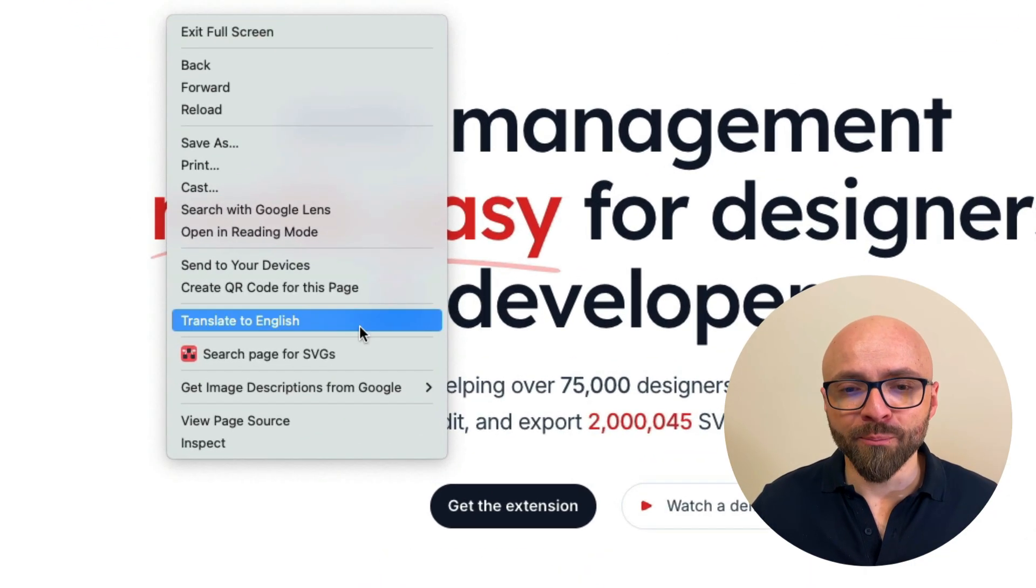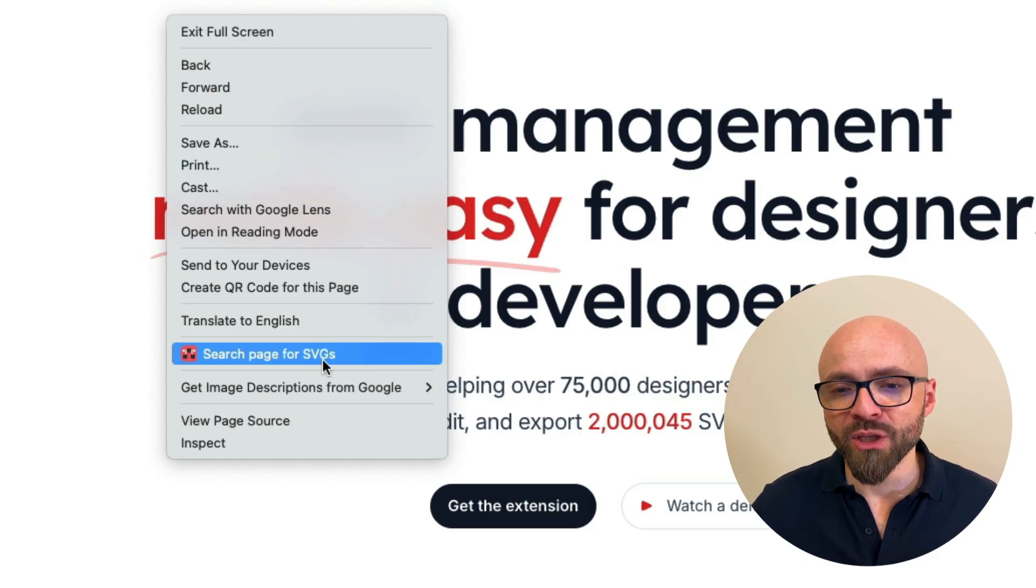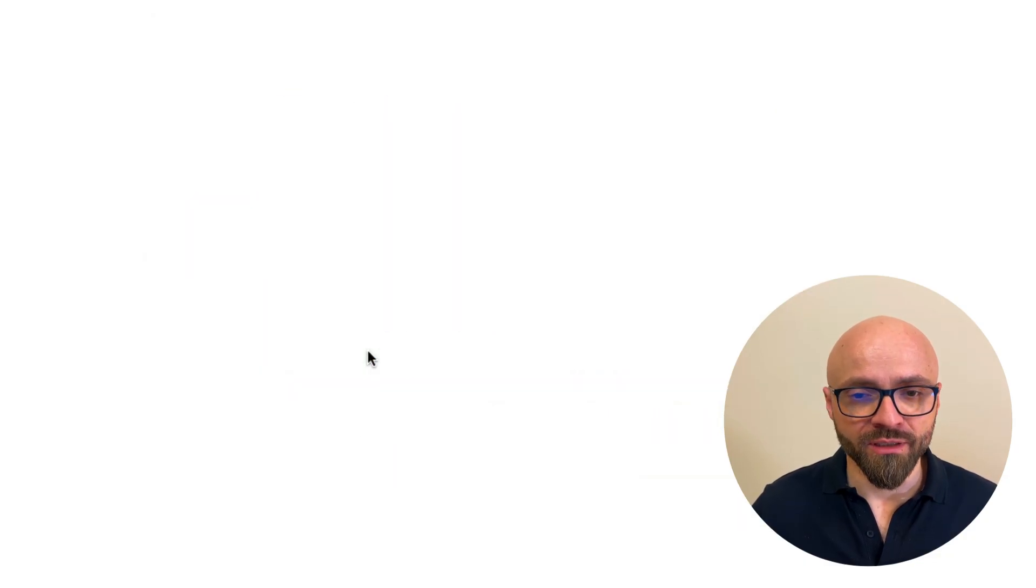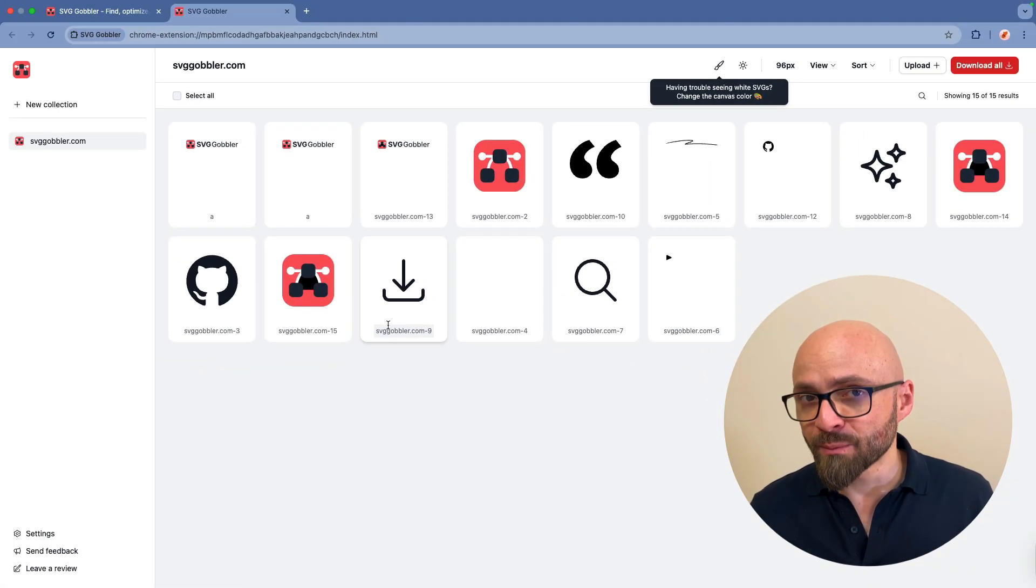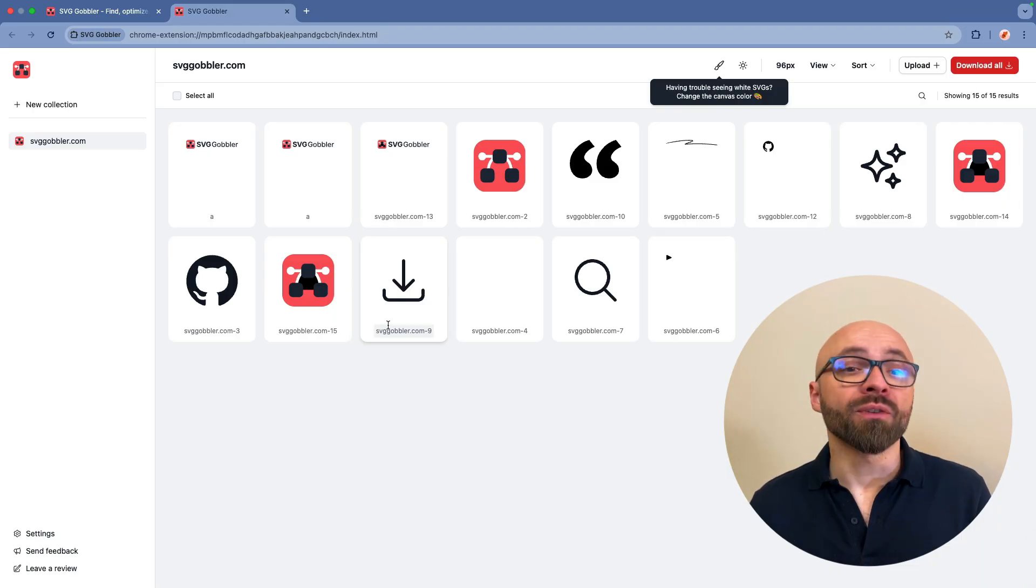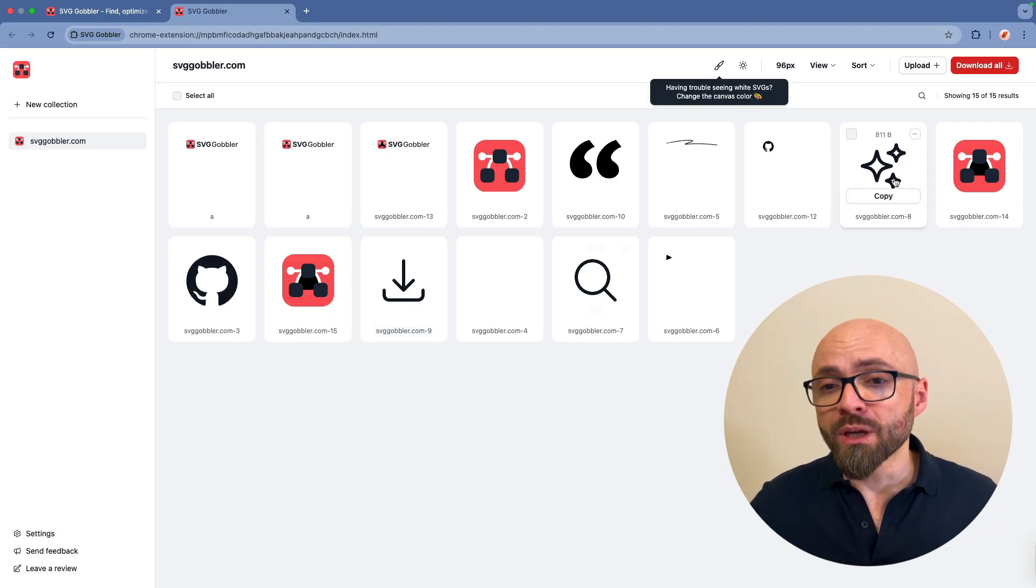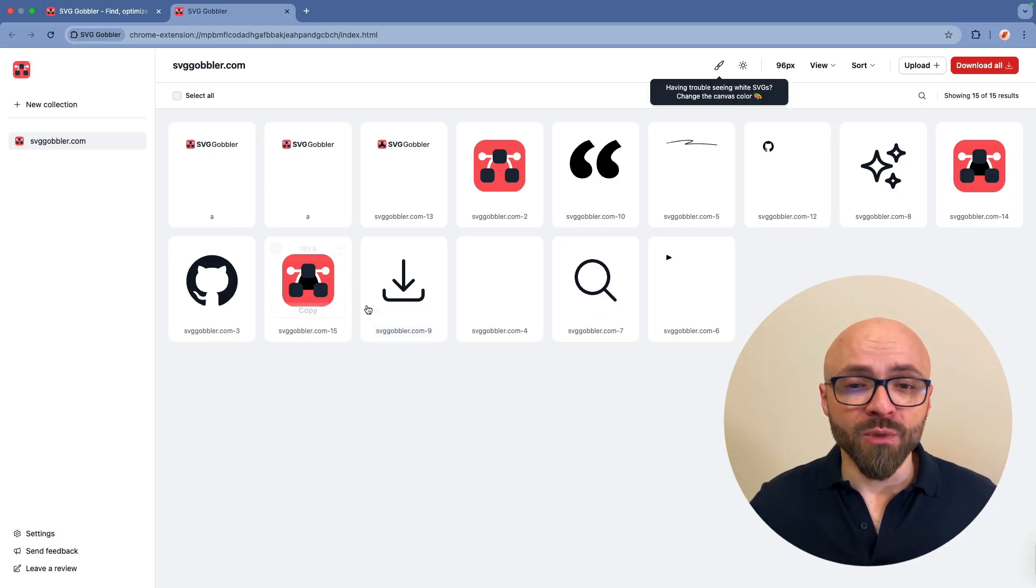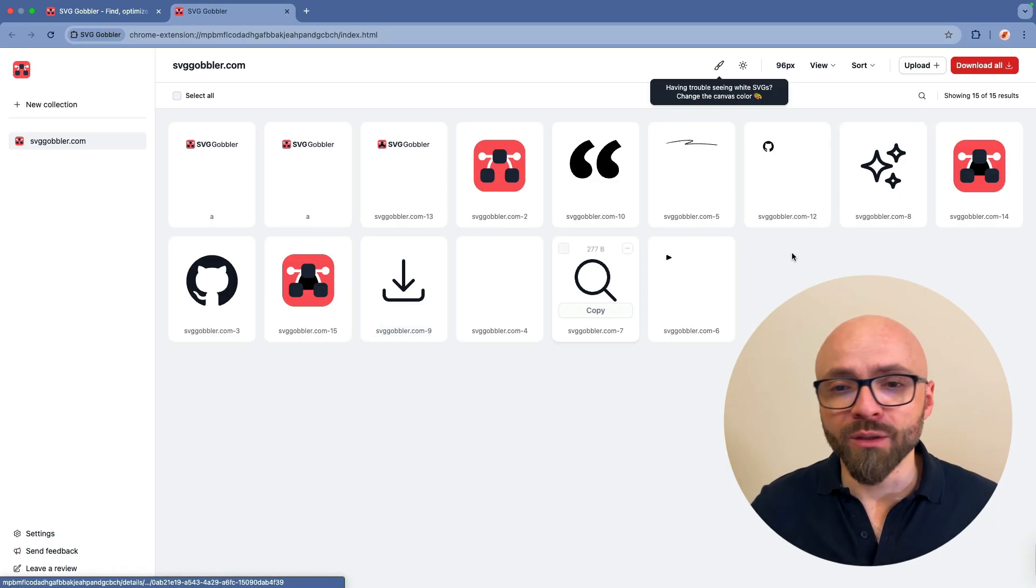I will open the context menu on the page with a right click and I will select search page for SVGs. This will open the custom interface of SVG Gobbler that will show me all images or SVG images on the page.